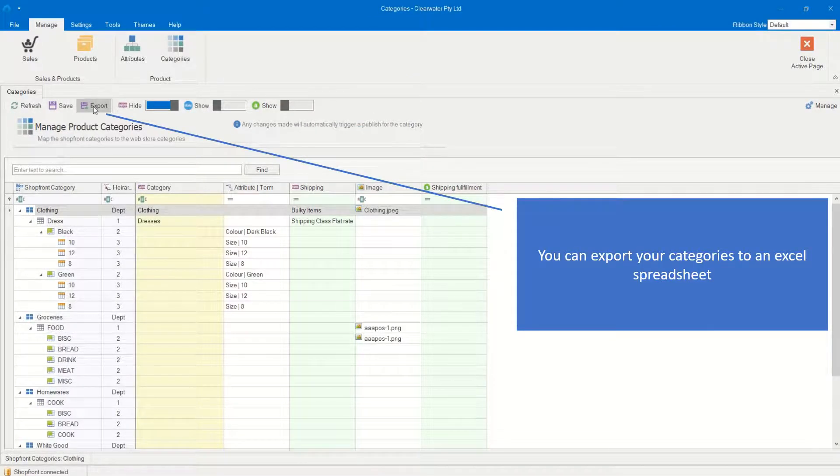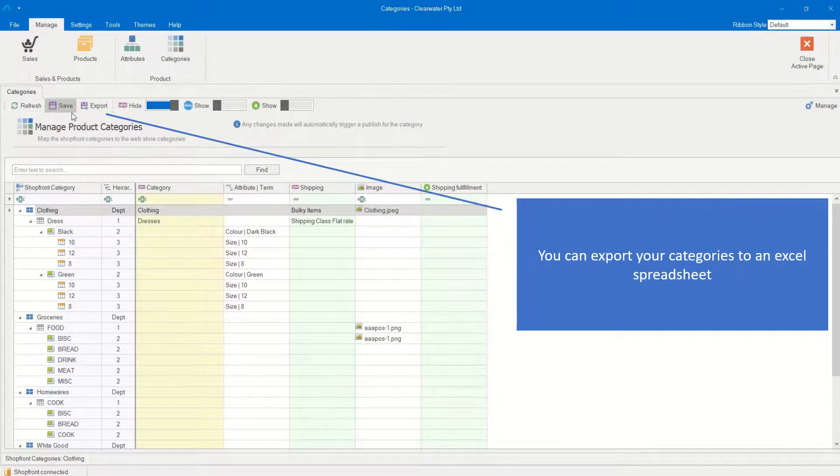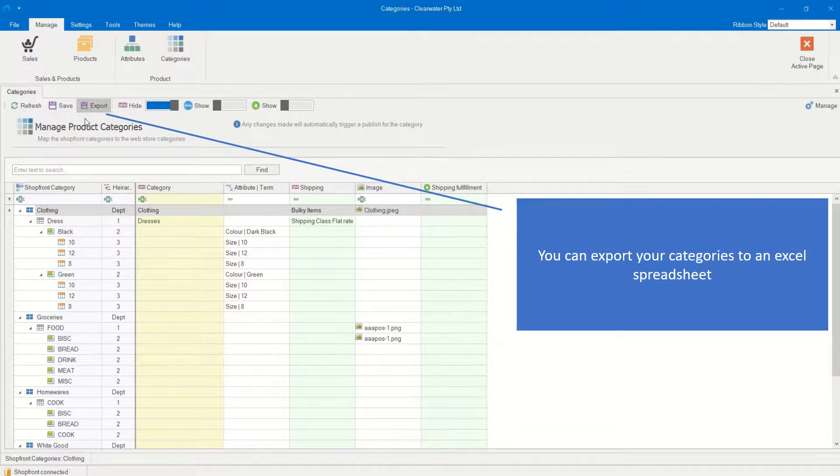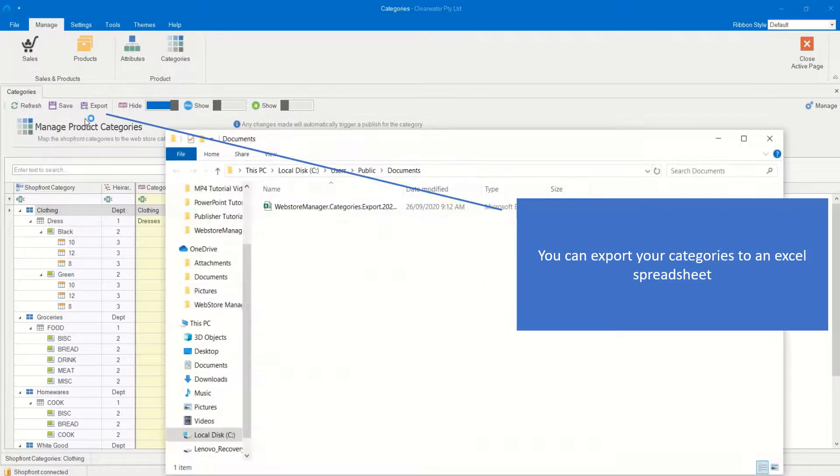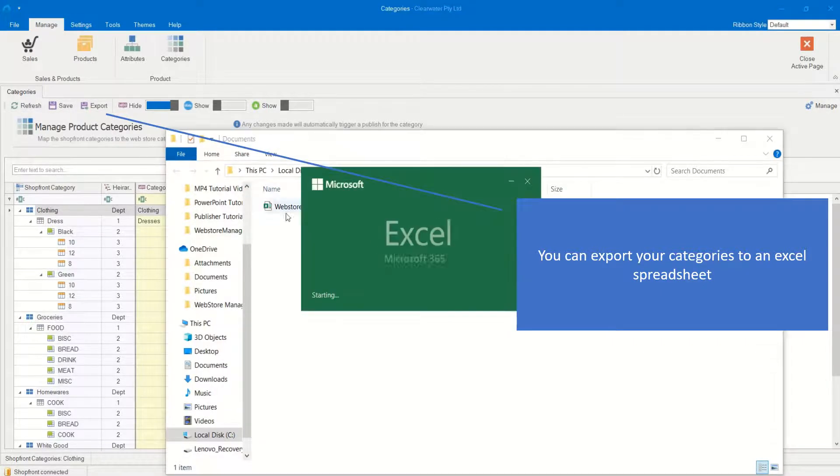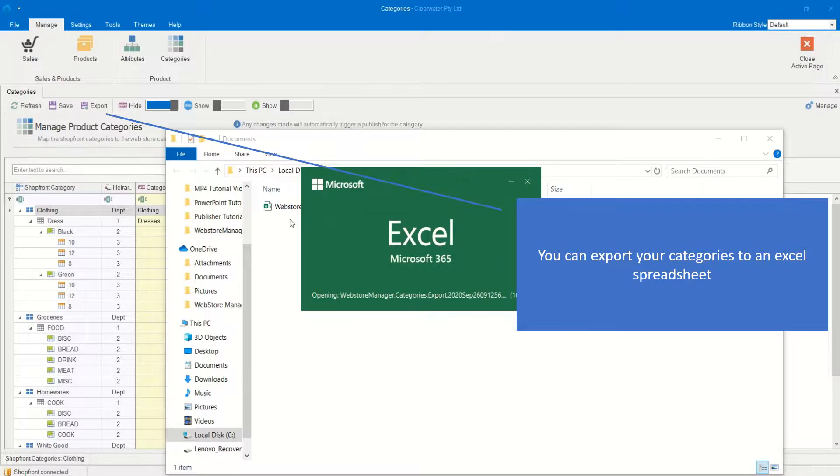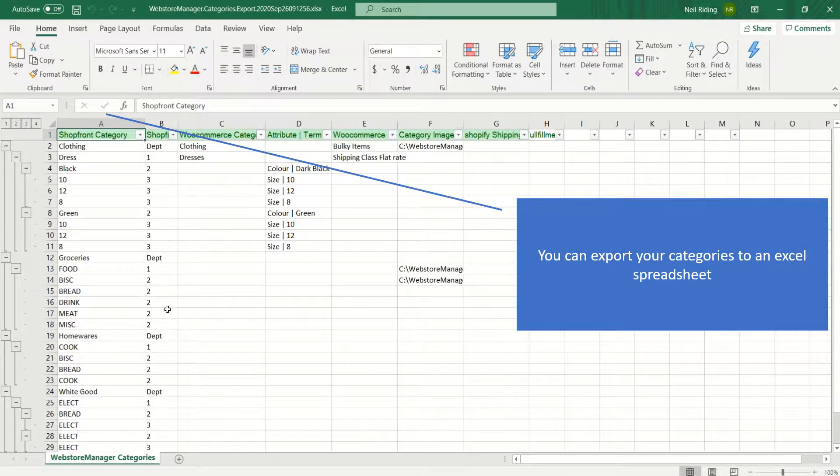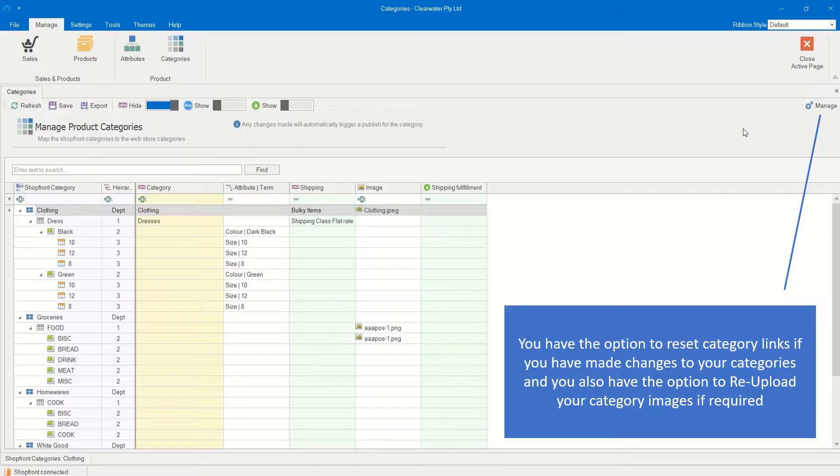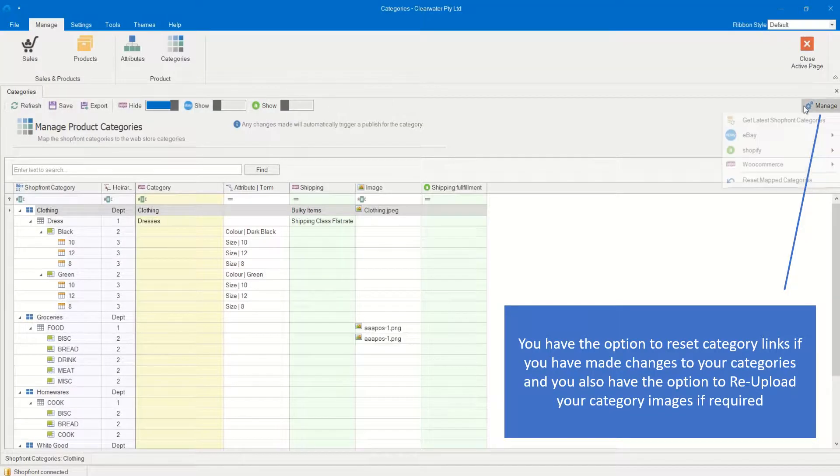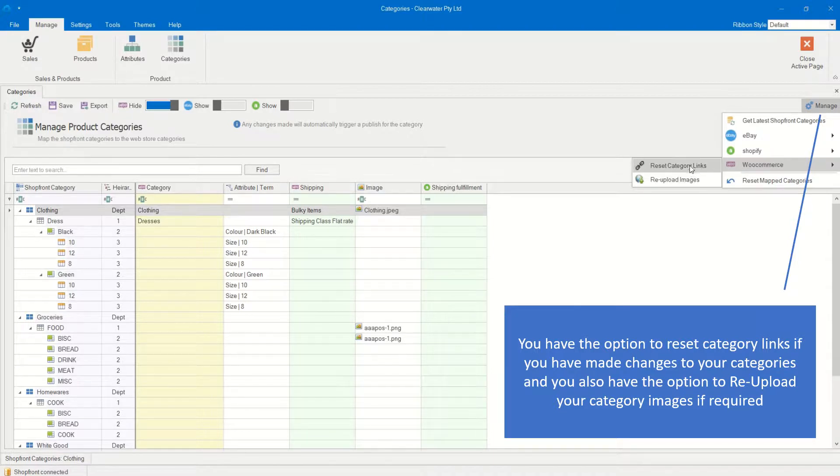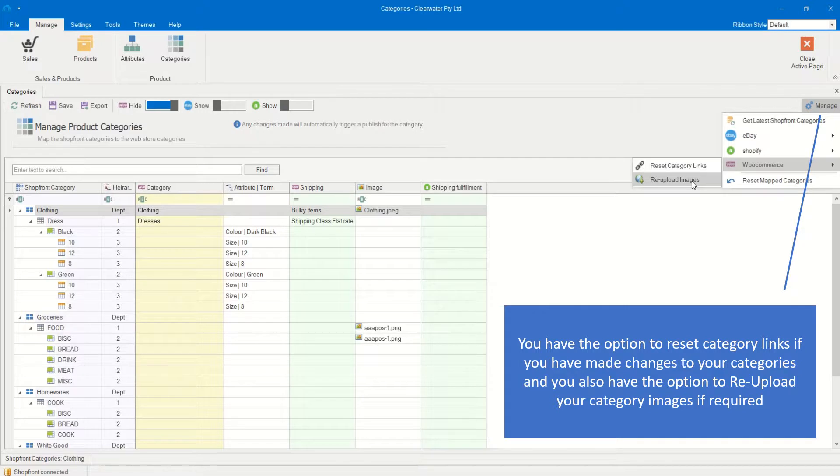You can export your categories to an Excel spreadsheet. You have the option to reset category links if you have made changes to your categories, and you also have the option to re-upload your category images if required.